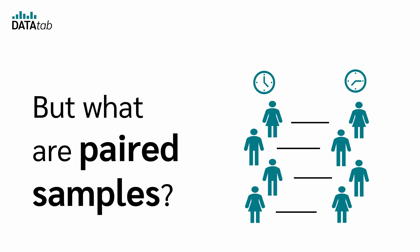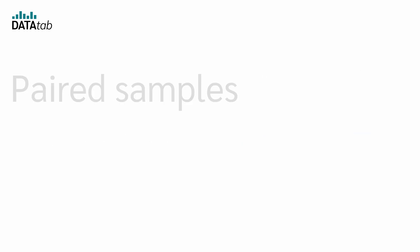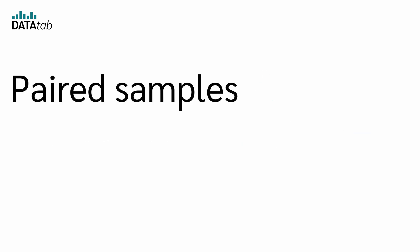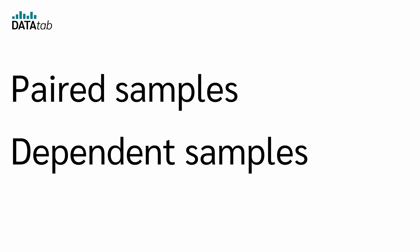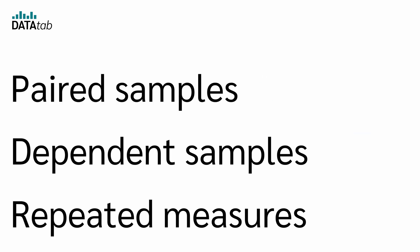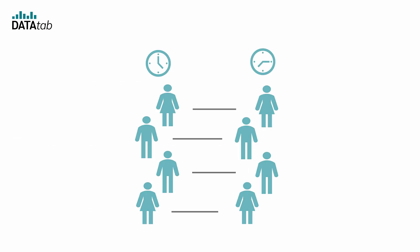Okay, but what are paired samples? Paired samples are also called dependent samples or repeated measures. In a paired sample, we have two related measurements.